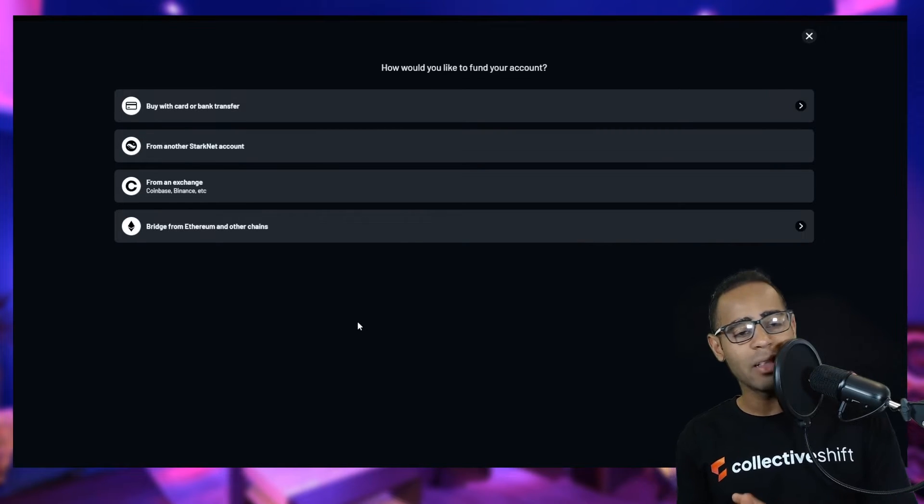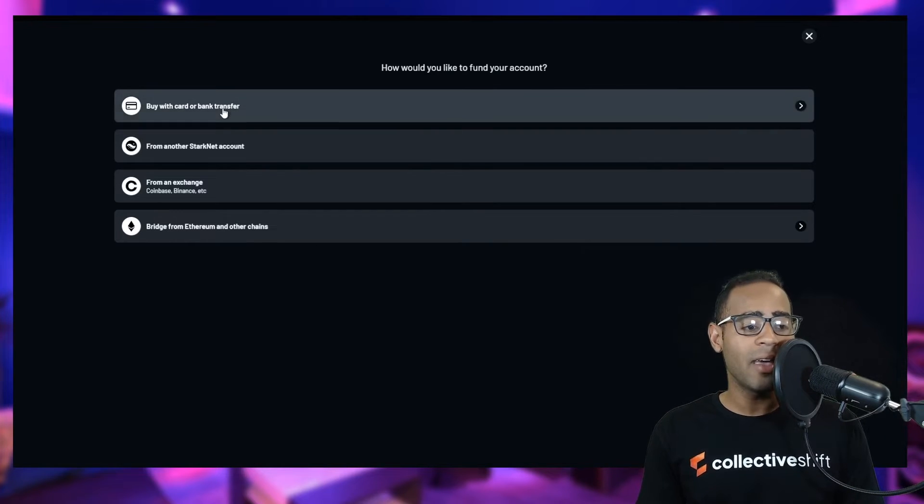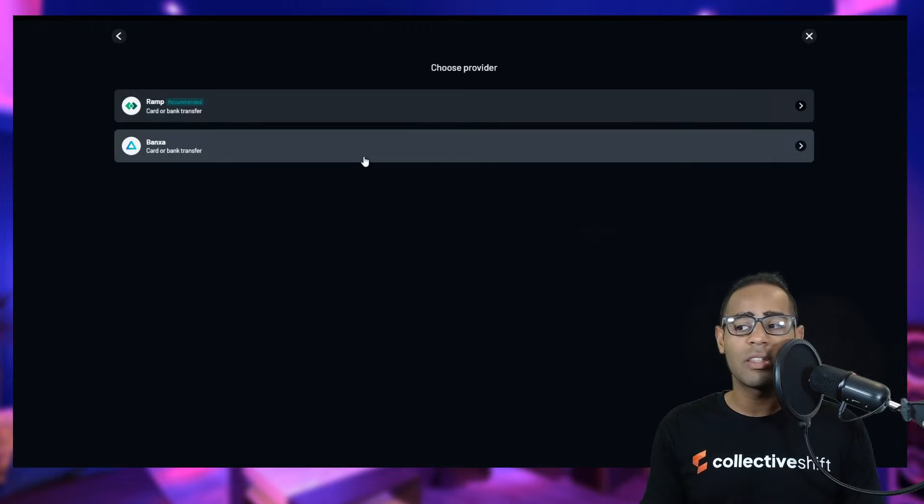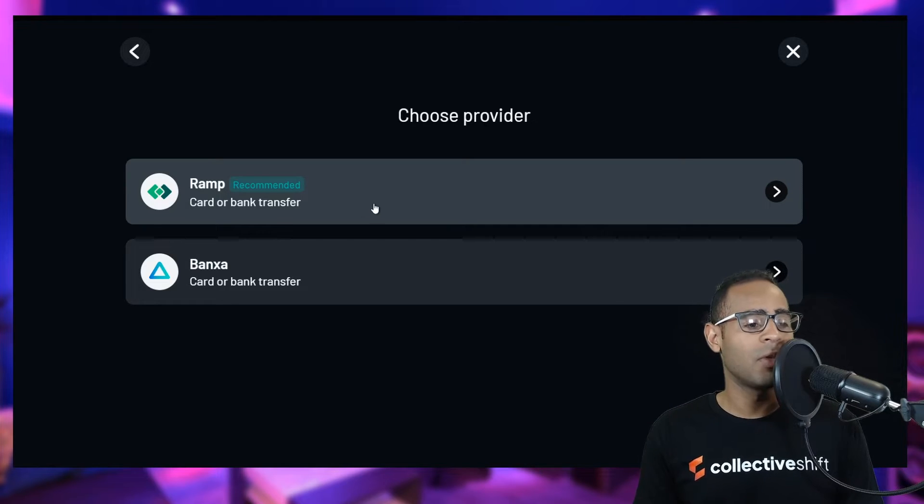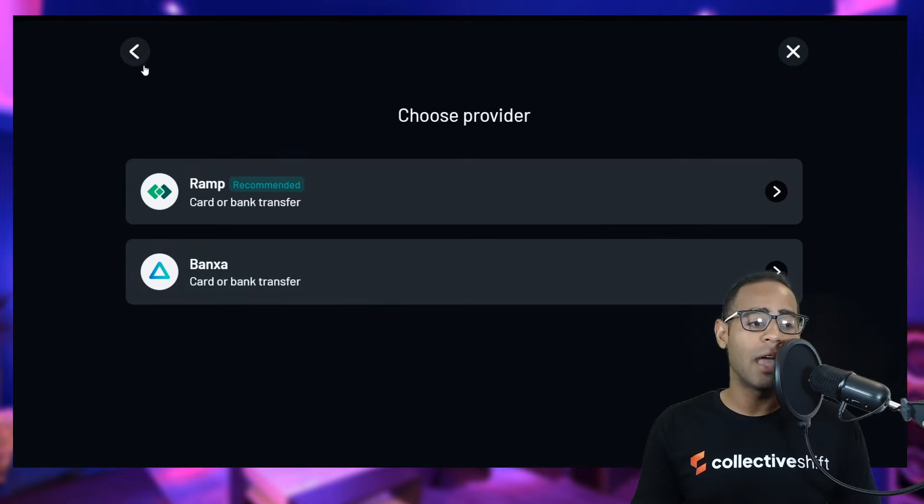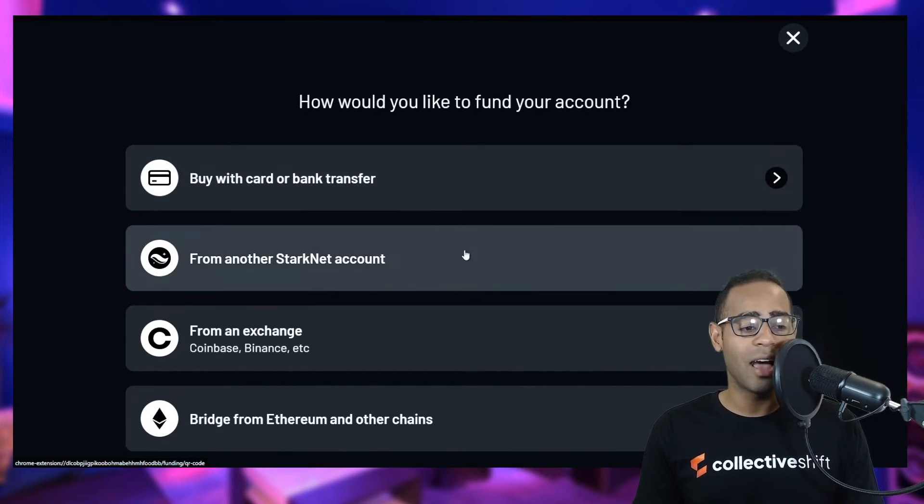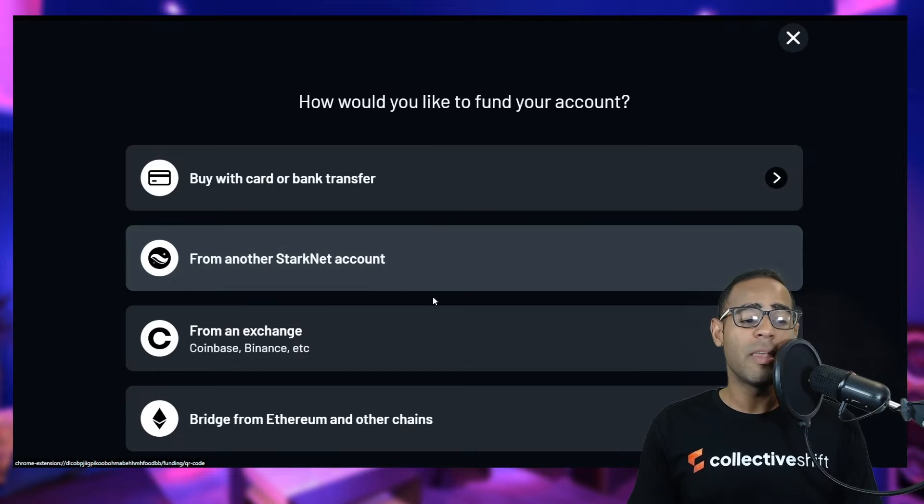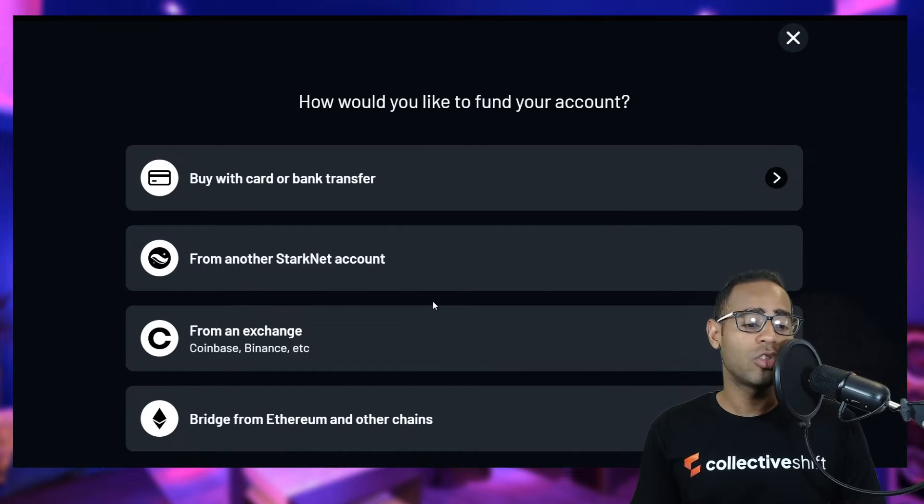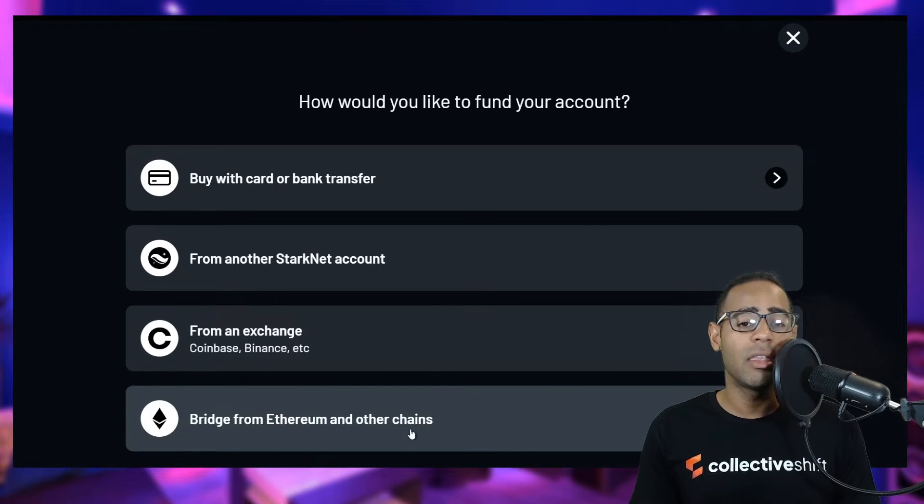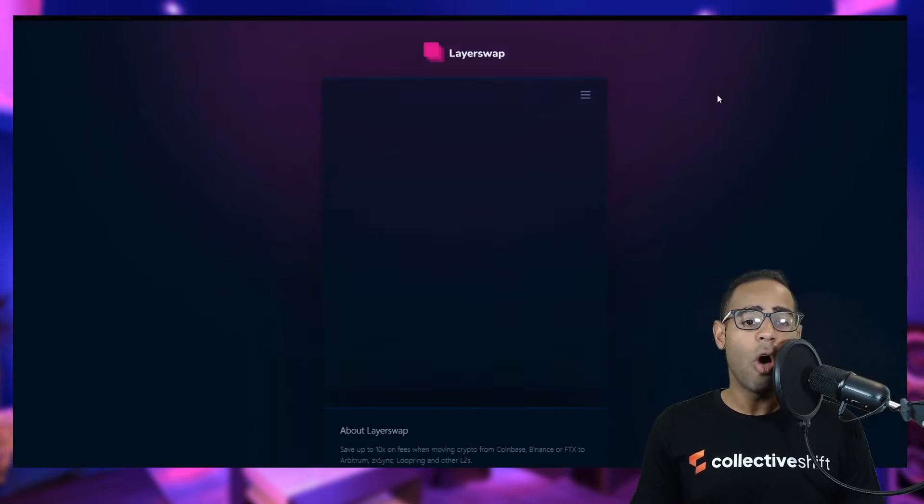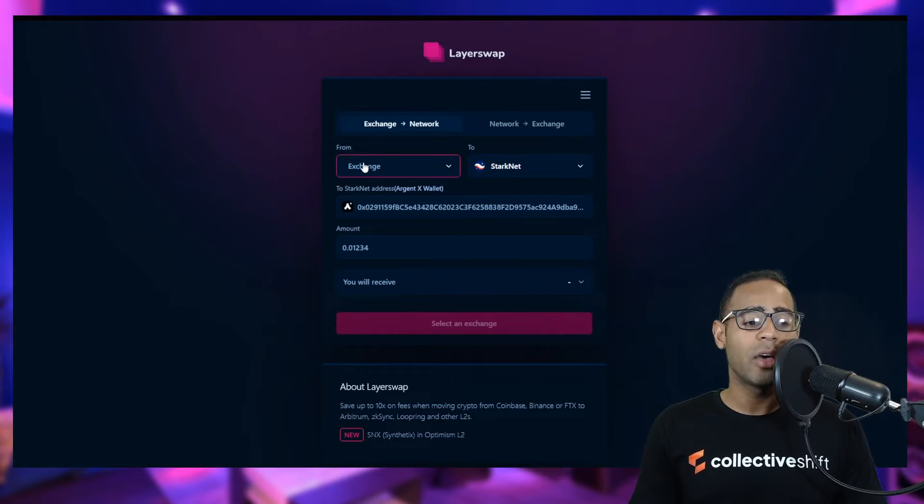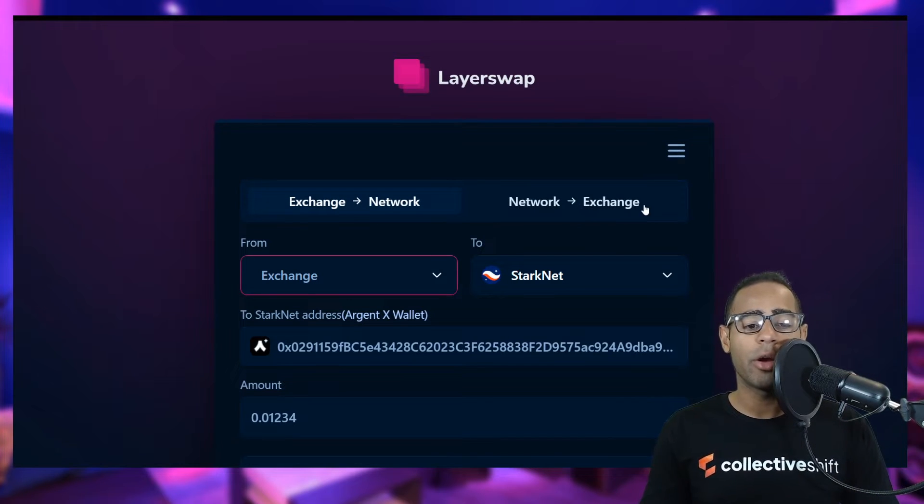Let's go back to the wallet and try and add some funds. Where can you add funds onto this layer 2 solution? You can buy Ethereum with a credit card or bank transfer. This uses both Ramp and Banksa. Ramp is the recommended bank or card transfer. You can also use Banksa. I won't be using these solutions at the moment. You can transfer from another Starkware account. The two biggest things you might be able to do to bridge your funds is from an exchange or to bridge from another blockchain.